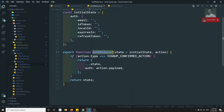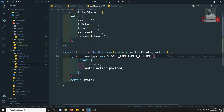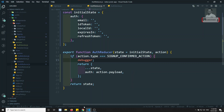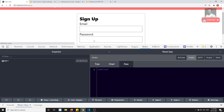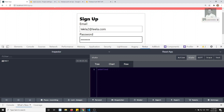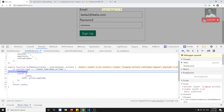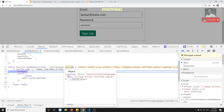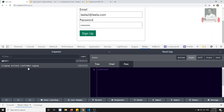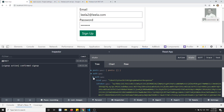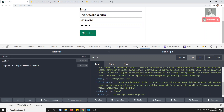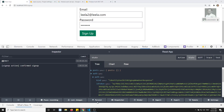We are dispatching with the payload and saving it using action.payload. Let's keep a debugger to verify whether it is coming or not. I think we need a hard refresh — yes, I'll do a hard refresh. Now I'll enter leela2@leela.com with password 1234567 and click sign up. We got the debugger, meaning we are entering confirmedSignup. The action has payload and type. I close the debugger, and now in the Redux tree under state we are able to see the auth data — all the data is there.